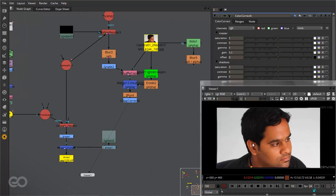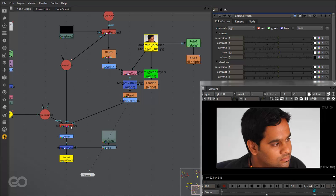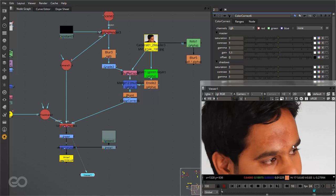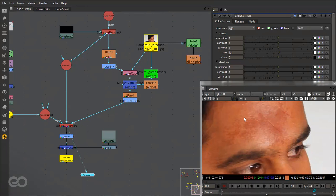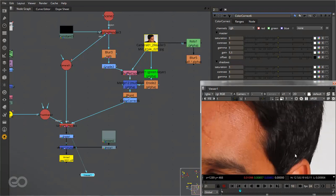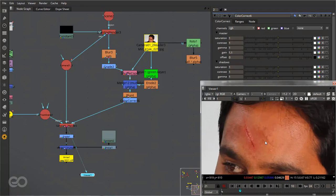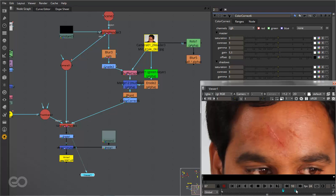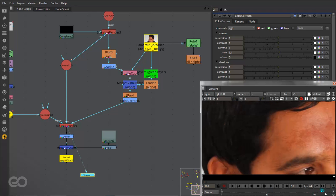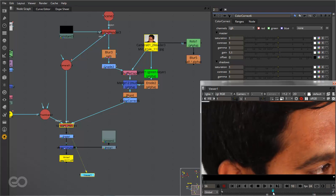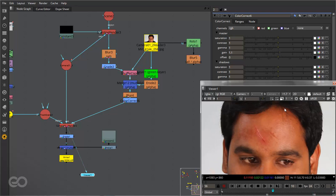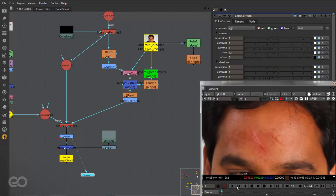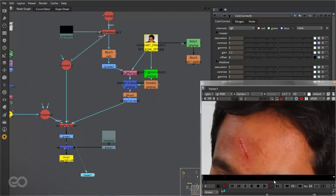Now once this is done I can go ahead and connect that as my BG for my scanline renderer, which I have here for 3D, and you can see my mesh sits on top of the head and gives me this beautiful result. So I have the scar which is healing as the head rotates.